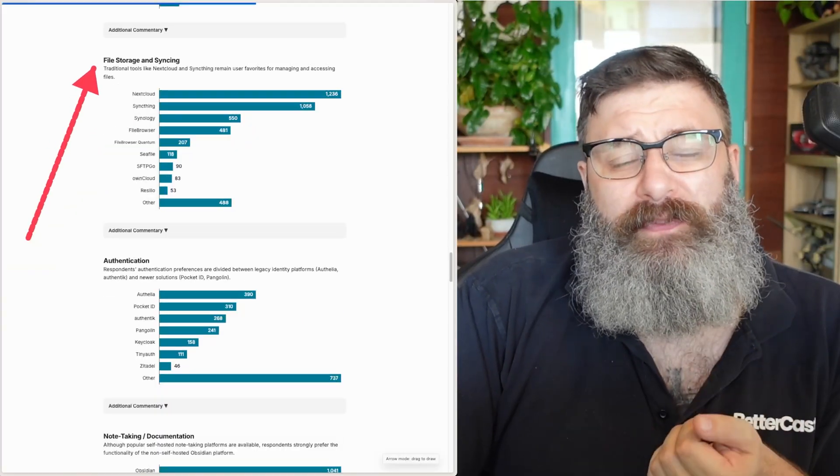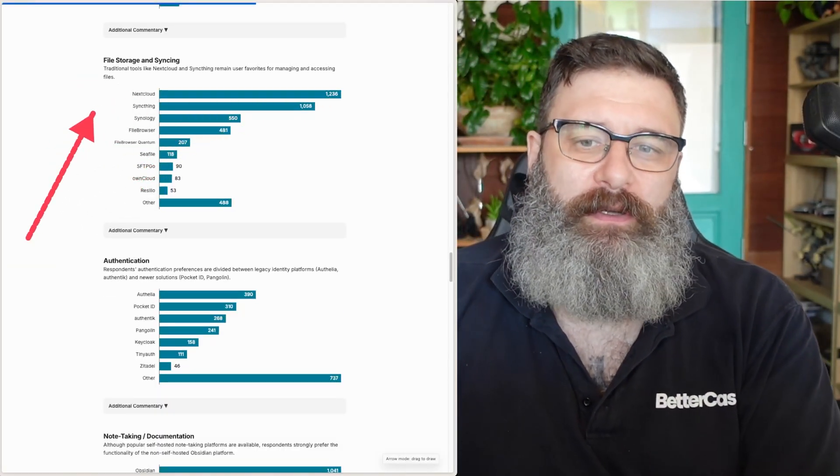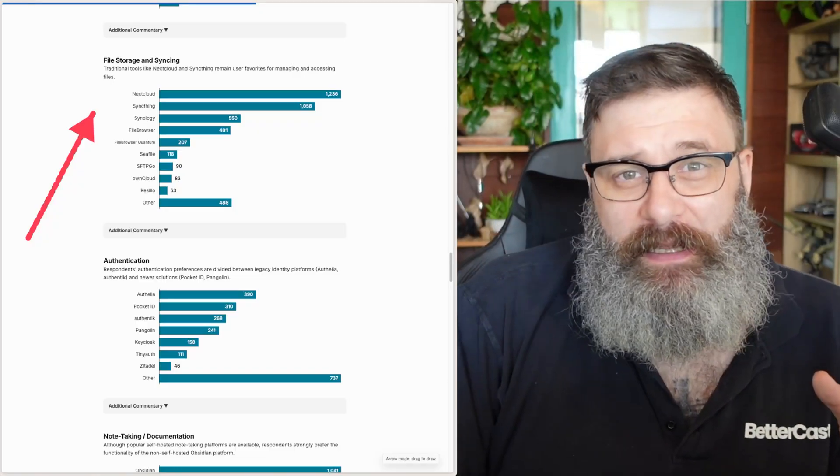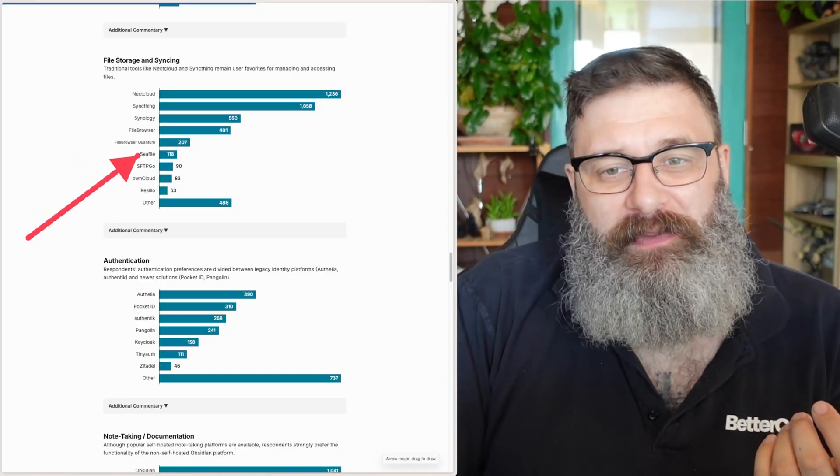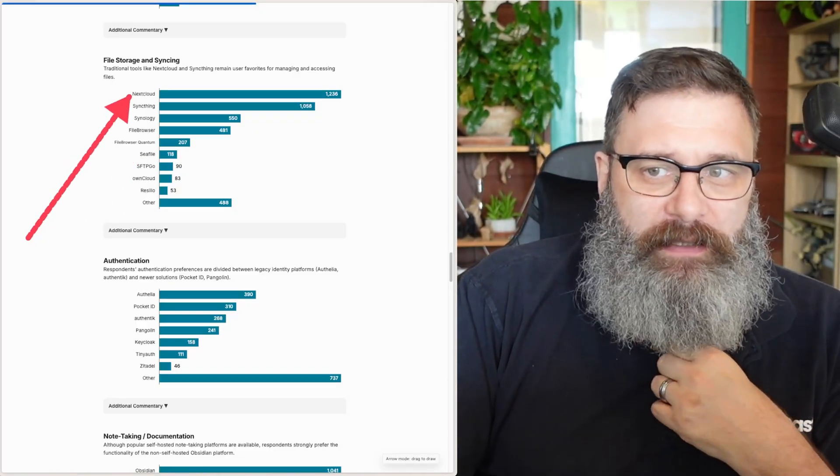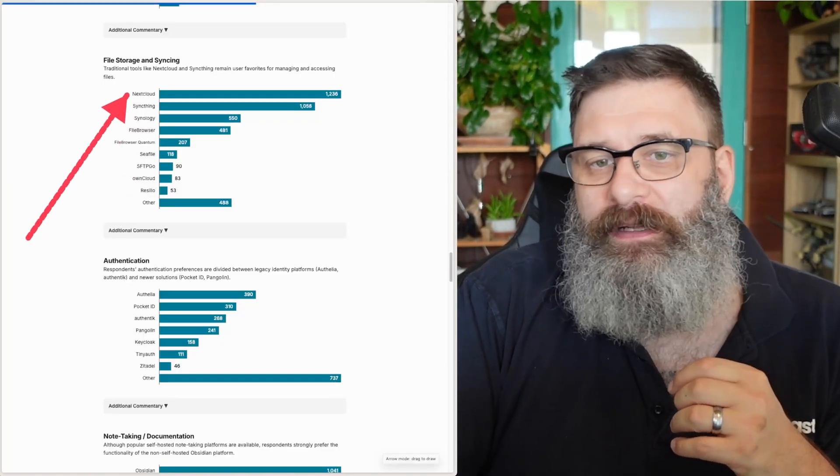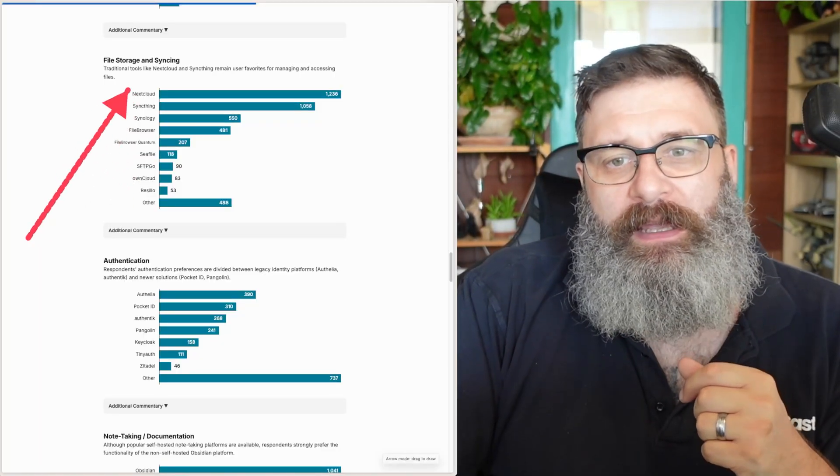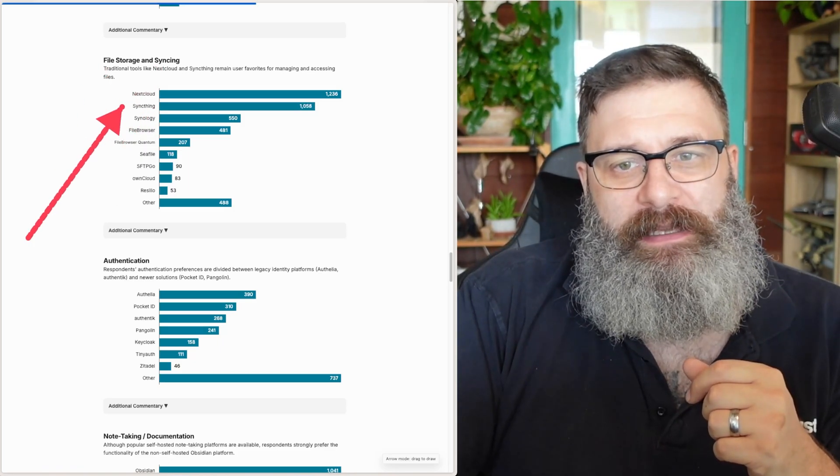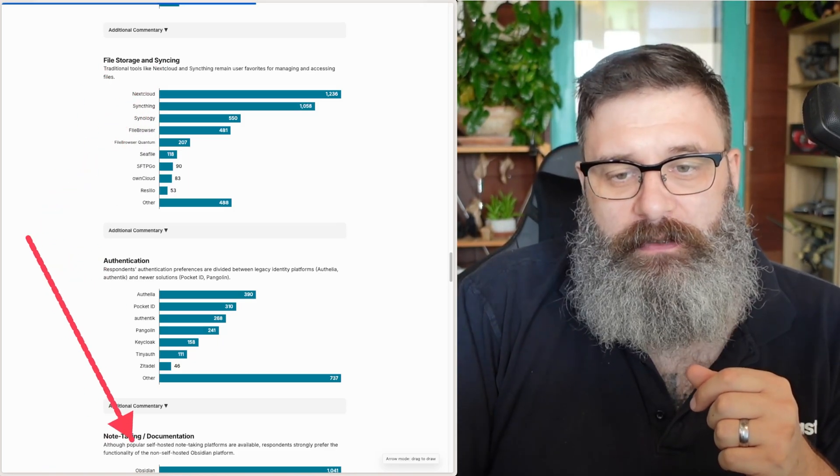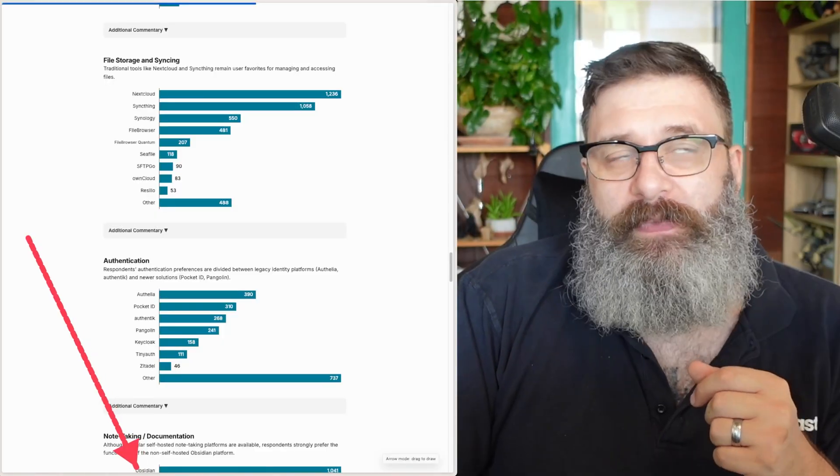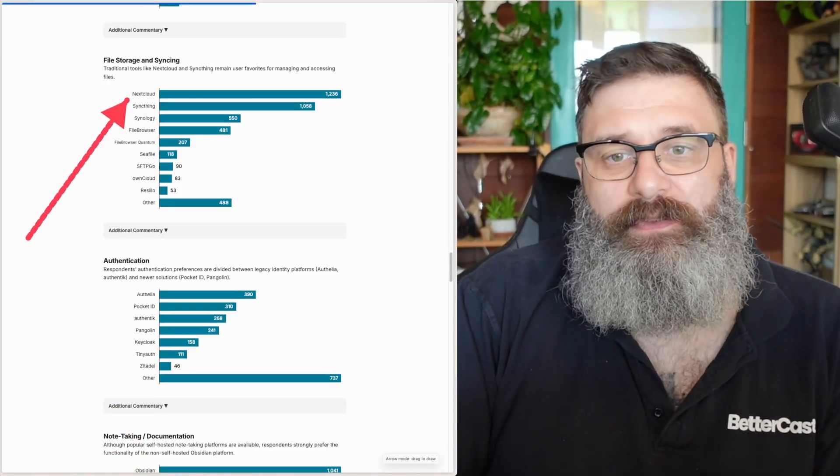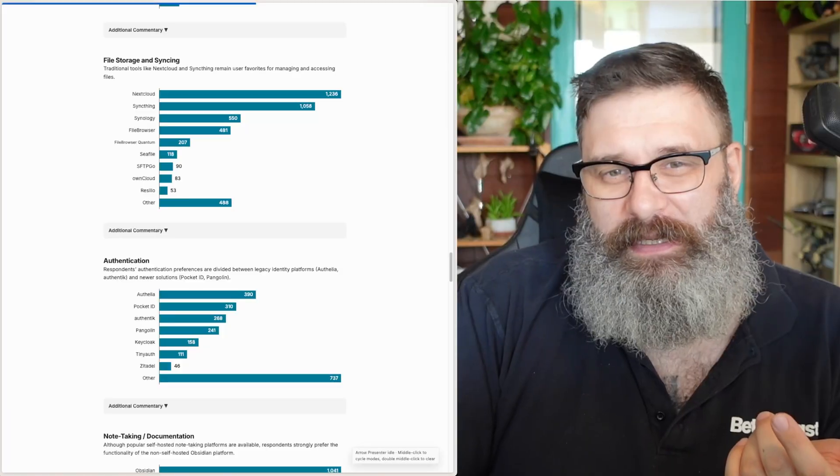As far as file storage, Nextcloud is number one. I think it's probably because you've got a lot of functionality in Nextcloud. I find it a little clunky. I prefer Seafile over Nextcloud. That's a personal choice. Owncloud and Nextcloud are very, very similar. And I think the fact that SyncThing is showing up here is probably because in the note-taking you see Obsidian has got a lot of users. And Obsidian doesn't sync unless you're using SyncThing. So I think that's possibly why this is coming up.